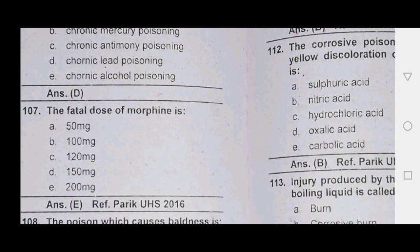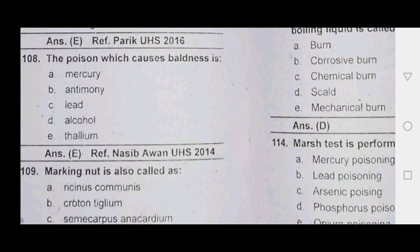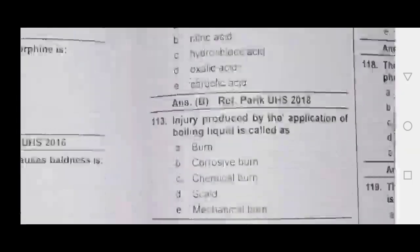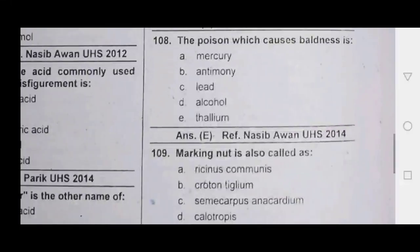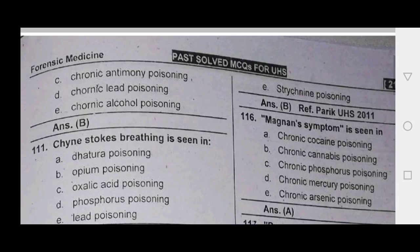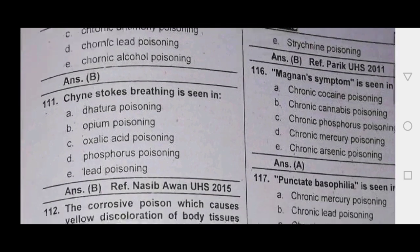Punctate basophilia — plumbism. Total fatal dose of morphine is 200 mg and cocaine is also 200 mg. The poison which causes baldness — semi-carpus anacardium. Excessive salivation is seen in chronic lead poisoning and chronic mercury poisoning. Excessive salivation is a sign of mercury poisoning.